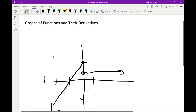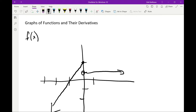In this video, we're going to take a look at graphs of functions and their derivatives. I want to be able to go in both directions — starting with a graph of a function and drawing the graph of its derivative, and also starting with a graph of a derivative and drawing the original function. So in this case, I've started by giving us the picture of f of x, the original function, and I want to graph the derivative f prime of x.